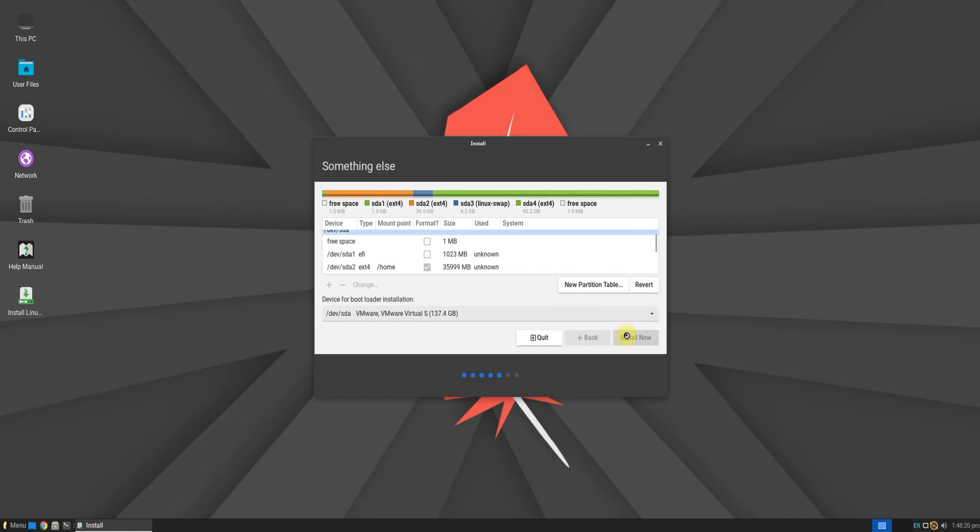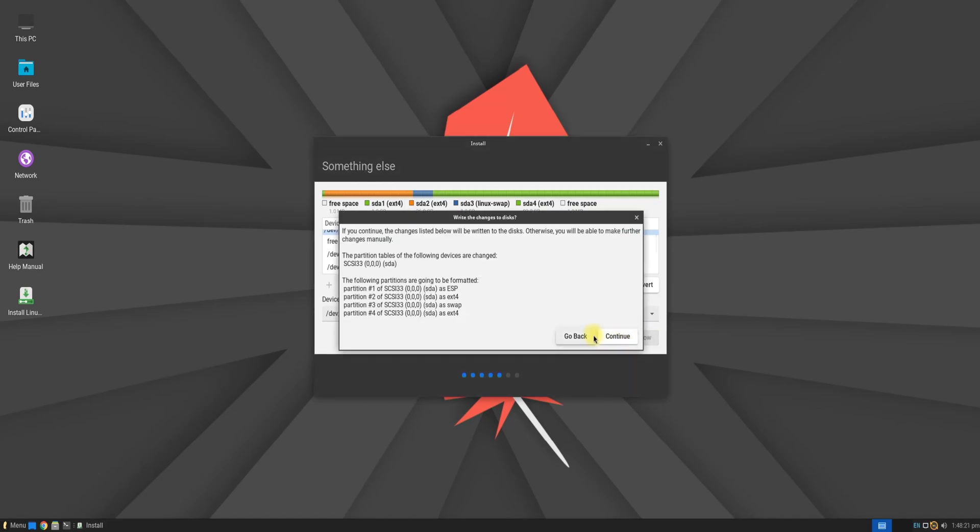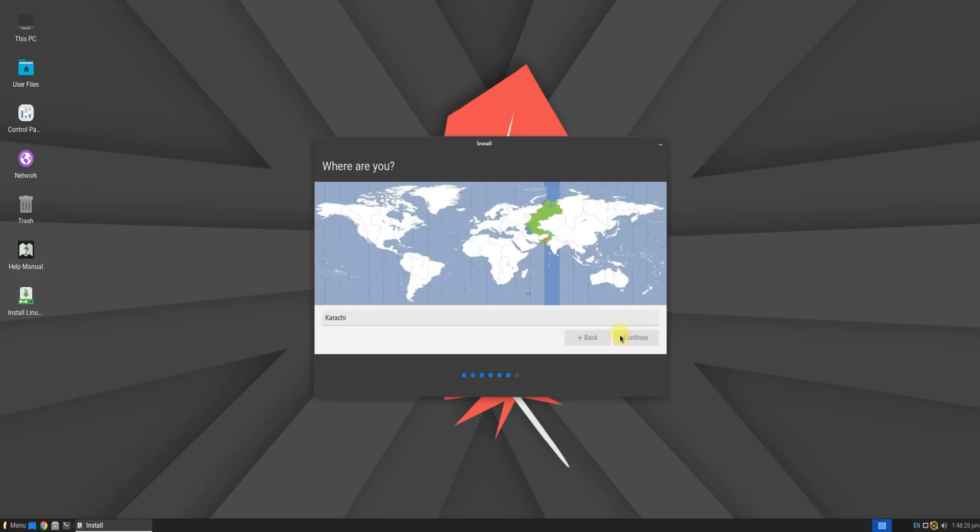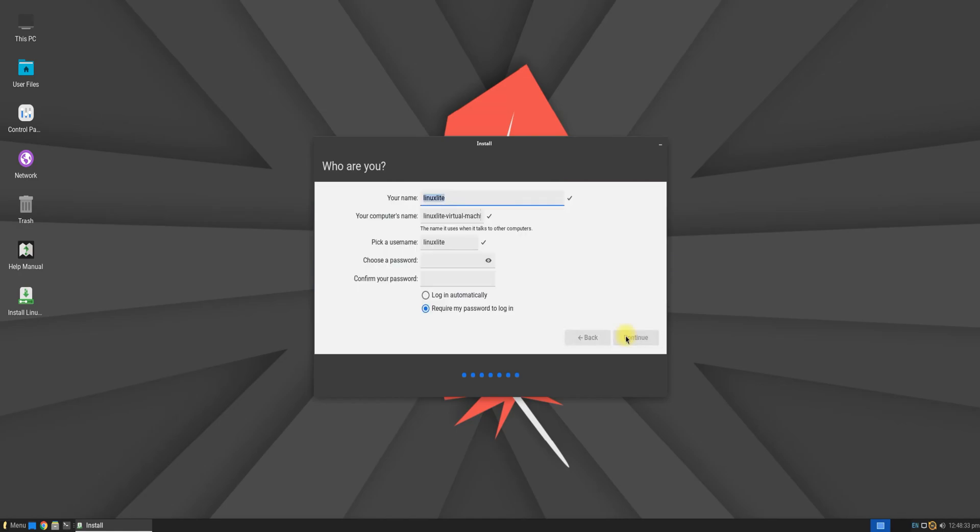Once you are done, click Install Now to move ahead. Choose your location. Name your Lite PC and create a username along with a password.